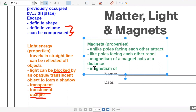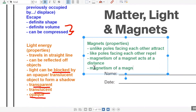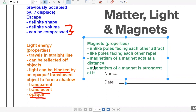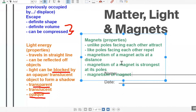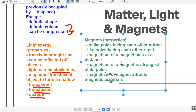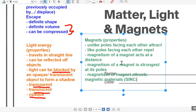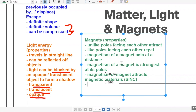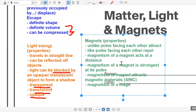Magnetism of a magnet is strongest at its poles. Magnetism of a magnet attracts magnetic materials, which are zinc, steel, iron, nickel, and cobalt — only those materials. And magnetism of a magnet is able to pass through non-magnetic materials.